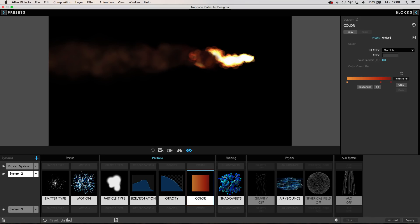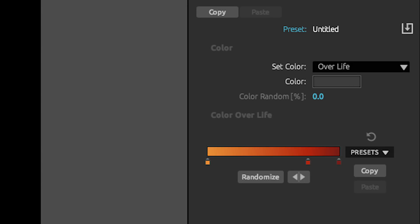Once the basic smoke trail was set up I moved on to creating the fire. This is basically a duplicate of the smoke system but with the particles set to an additive blend mode and the color gradient was tweaked to start as a hot orange and then age to a deep red. The particle lifespan was shortened so that the fire particles die off relatively quickly.